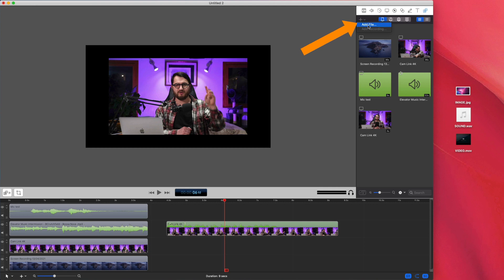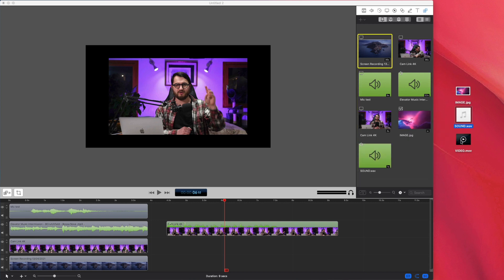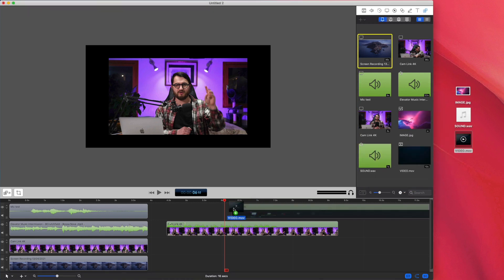You can always add a new recording by pressing this plus sign and saying add recording. You can also choose to add files. Alternatively, you can drag in any image, audio or video file directly to the media library or to the timeline itself.